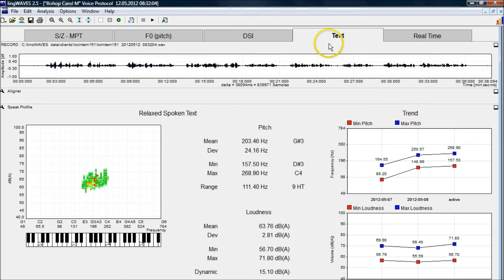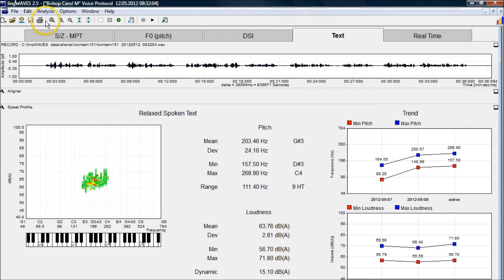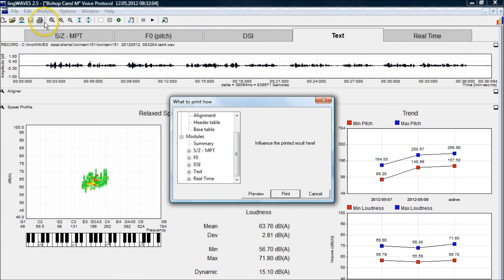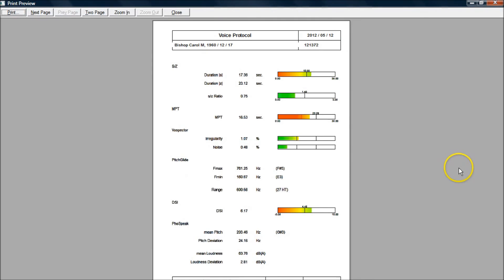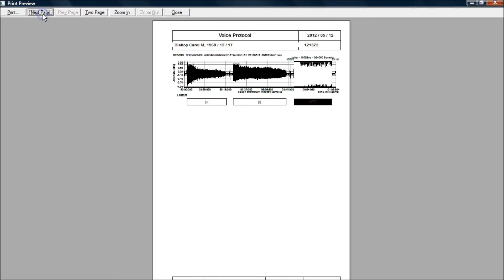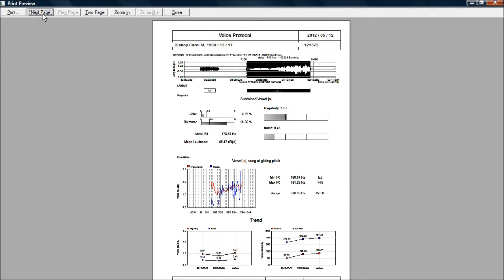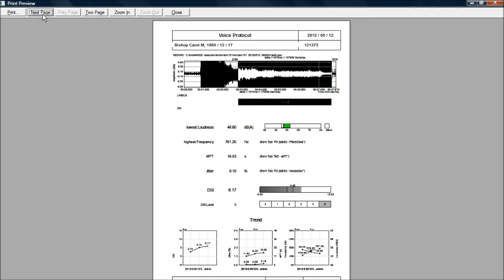And that concludes the formal part of the assessment. From here we always save our work, or it will always prompt us to save when we go to close it. We want to print a report, so we go to the print icon, and we can look at it if we go to preview. This prints a comprehensive report of the whole voice protocol assessment. You'll see all our measurements and results in here, and when we're happy with that, we print.